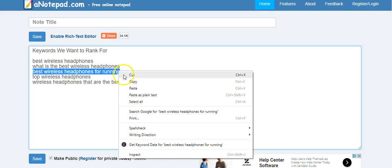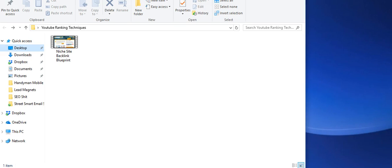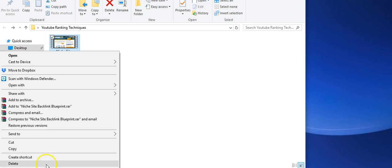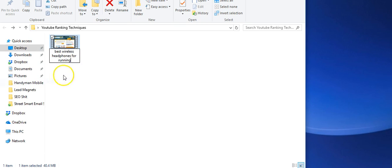Let's say we've got a video made — we ordered it on Fiverr or PeoplePerHour or wherever we ordered it from. I'd go ahead and copy this keyword, and then I would rename the file to the exact keyword that I want to rank for.